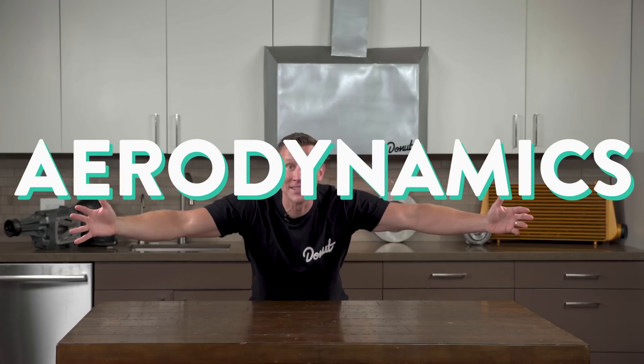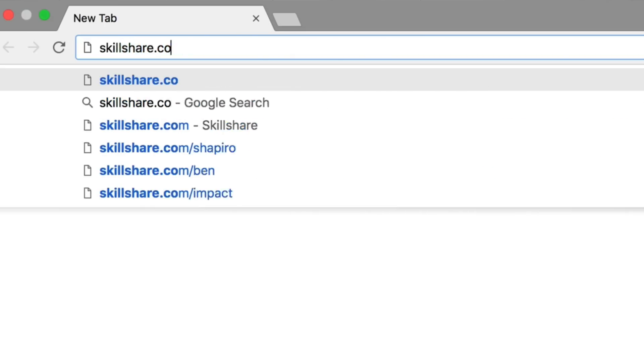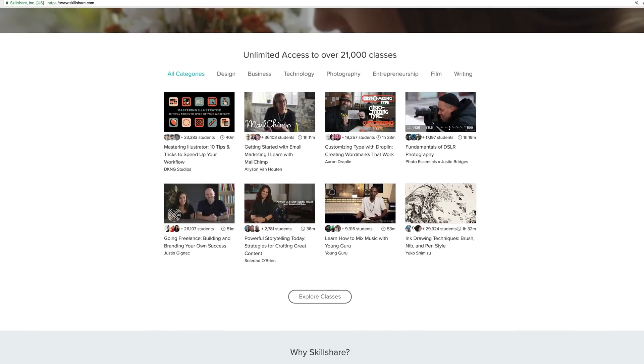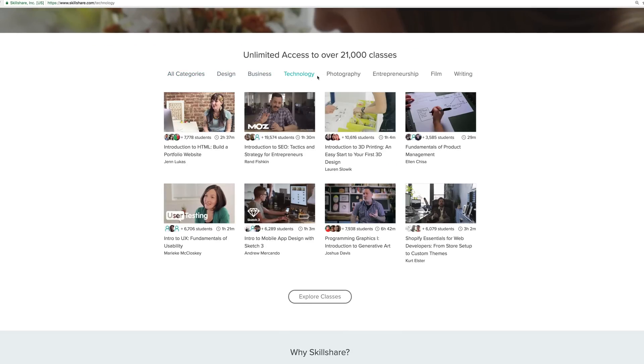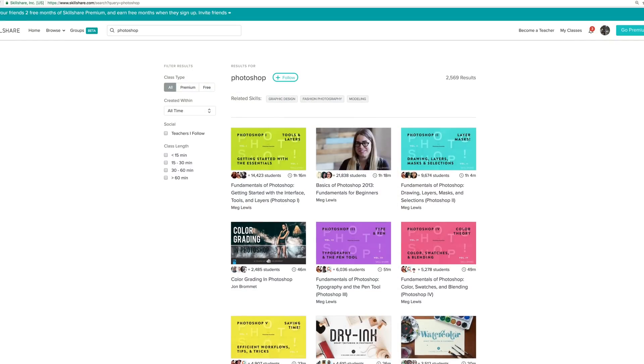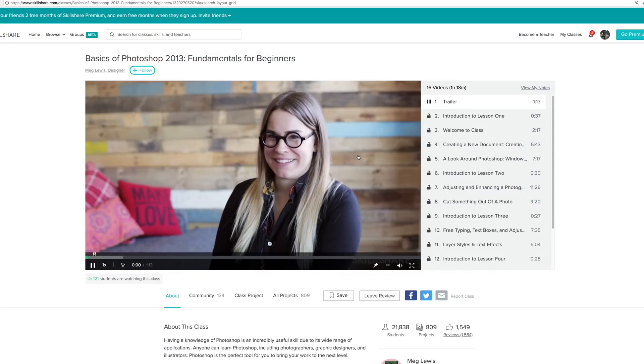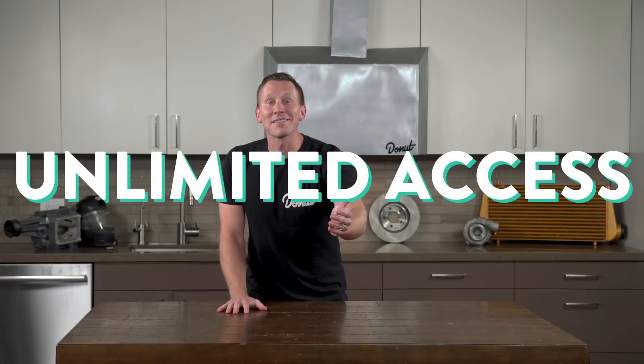Thanks to Skillshare for sponsoring this episode. Skillshare is an online learning community with thousands of classes in design, business, technology, and more. You want to impress your friends? Well take the basics of Photoshop by Meg Lewis. Premium membership gives you unlimited access to high-quality classes on must-know topics, so you can improve your skills, unlock new opportunities, and do the work that you love. Look what I did! I fixed my complexion! Look how smart I look!